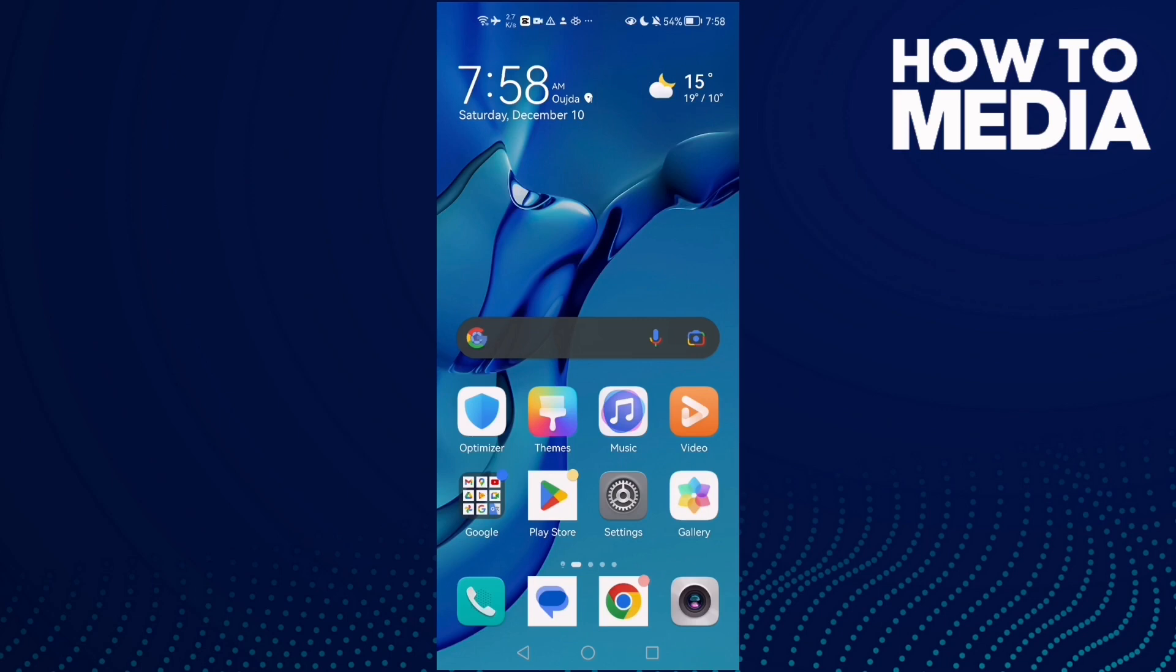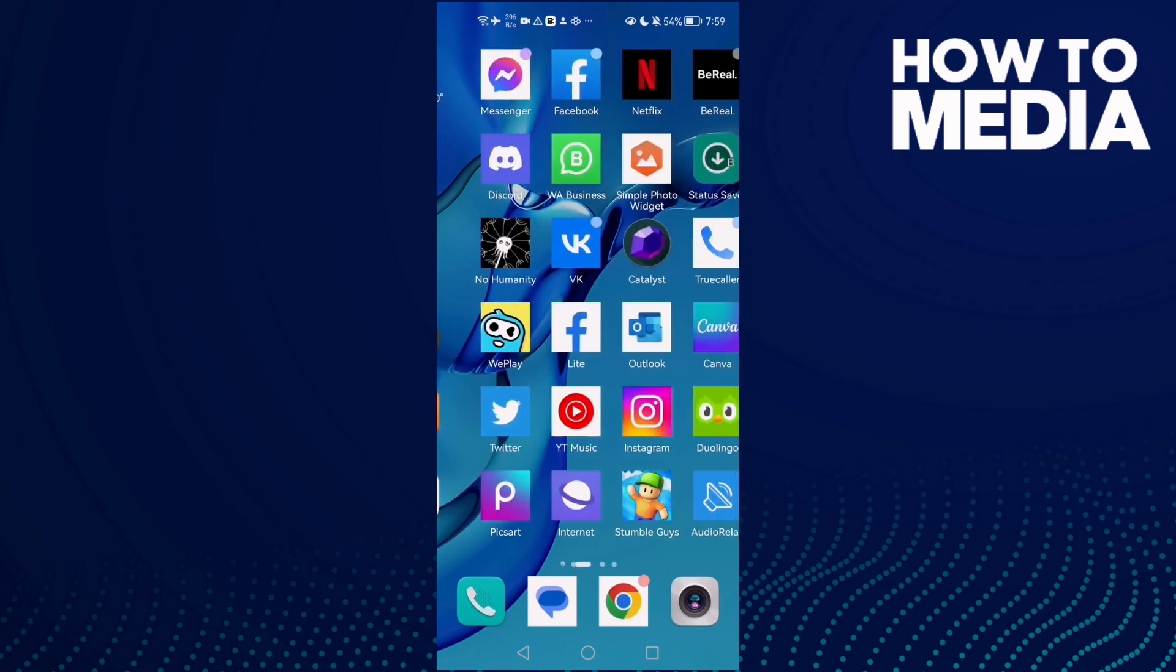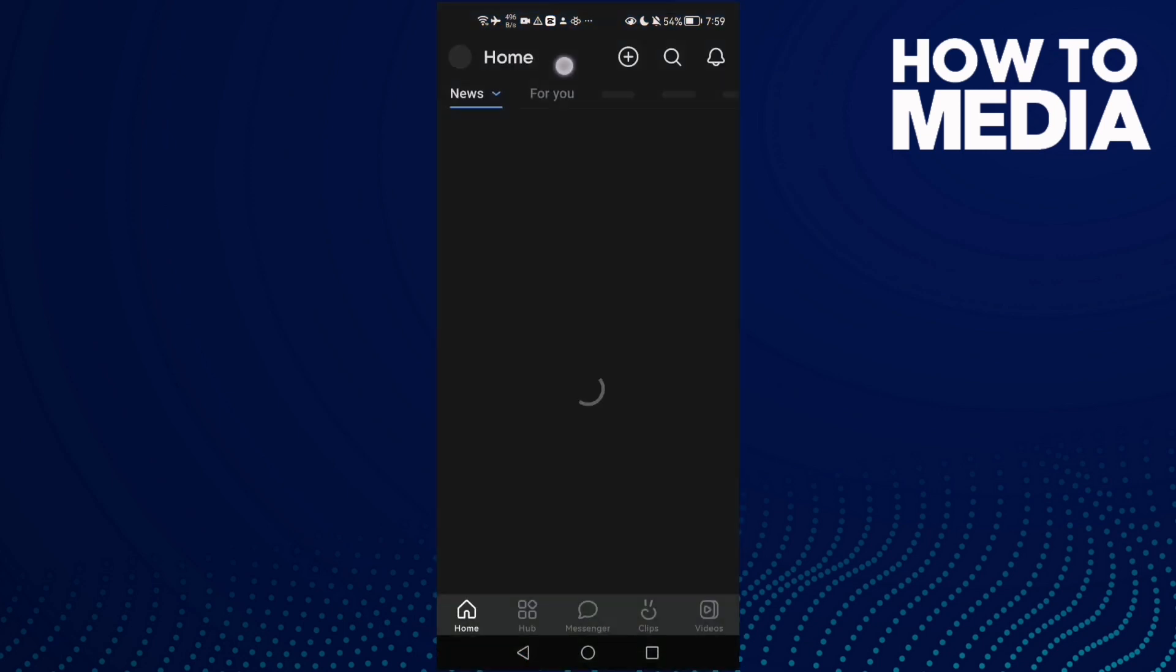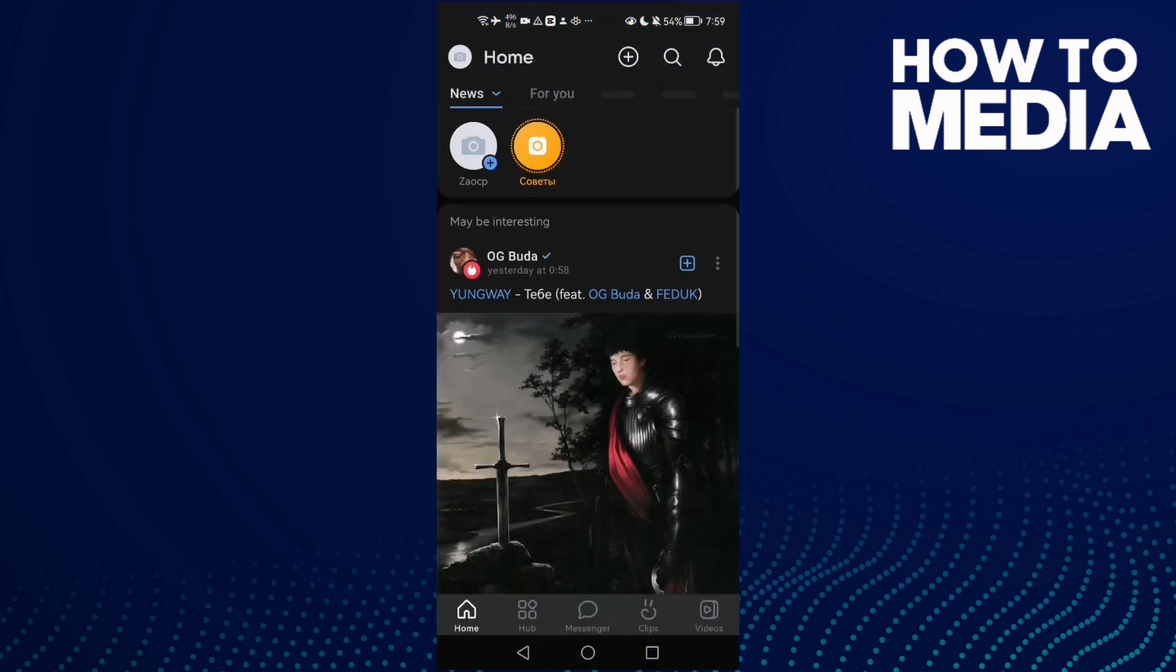How to add your email on VK on Android or iOS phone. Hello guys, in today's video I'm going to show you how to add your email on VK, easy and quick. First, open VK and then click on your profile here.